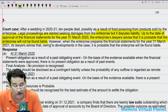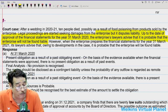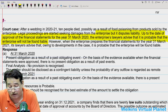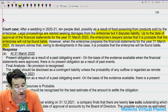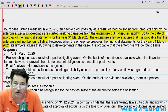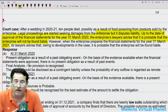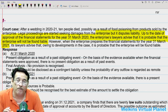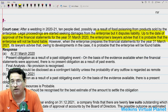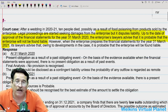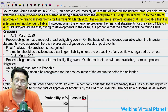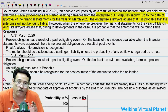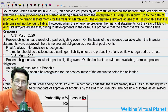However, the question further states that when the enterprise prepares the financial statement for the year ended 31st March 2021, the lawyers advise that owing to developments in the case, it is probable that the enterprise could now be found liable. So by the end of 31st March 2021, the probability of outflow of funds is there, and we must make a suitable provision.